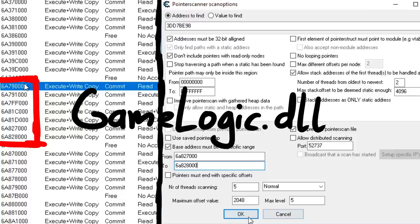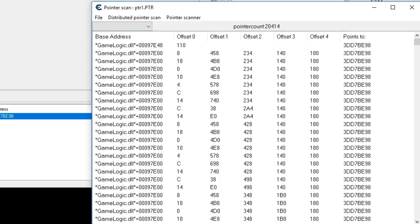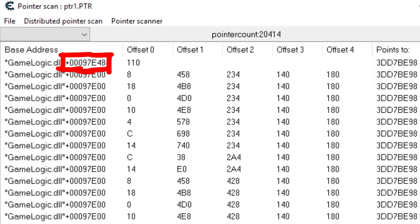Depending on the size of the memory, this can take a while. Fast forward, here we are. We found over 20,000 possible pointer paths. And look at this one. Apparently at this address here, so from the base address of the DLL, we go up hex 97E48. There is some address and when following that address and go to the offset hex 110, there we find the address or pointer to our variable.